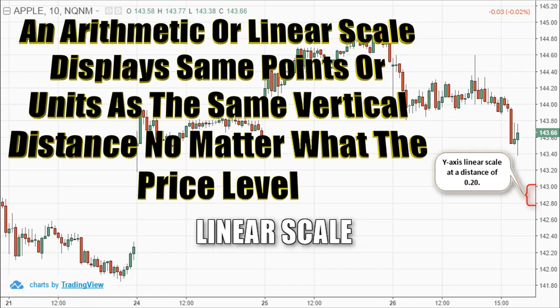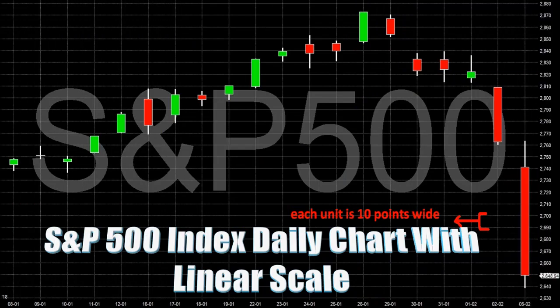If a stock price advances from 10 to 80 over a 6-month period, the move from 10 to 20 will appear to be the same distance as the move from 70 to 80. Even though this move is the same in absolute terms, it is not the same in percentage terms. For example, see this S&P 500 index daily chart of the last one month, where a candlestick chart is plotted on a linear scale where each horizontal gridline displays 10 points movement of the S&P 500 index.